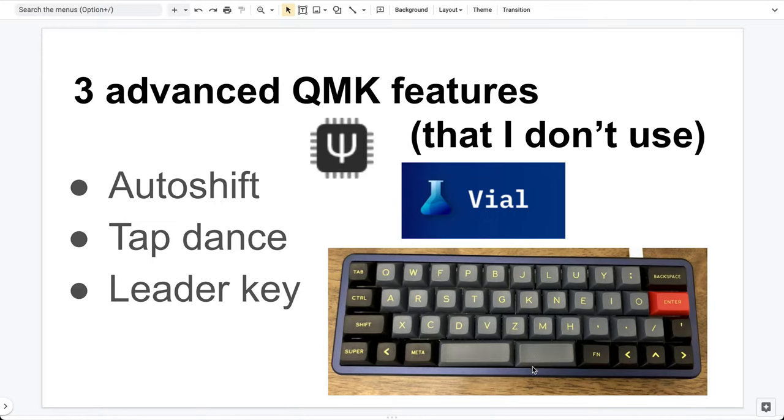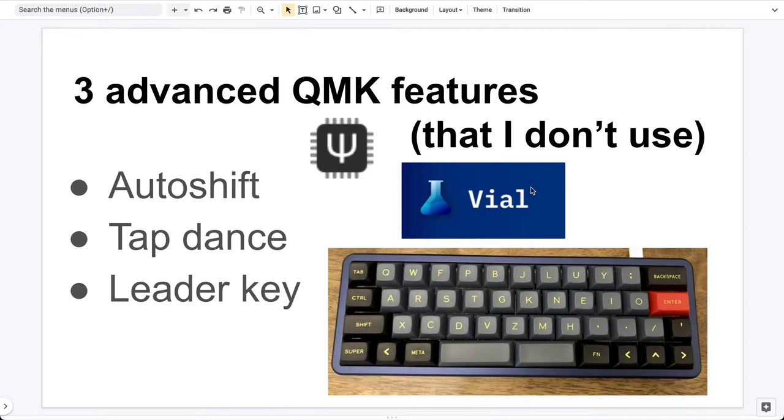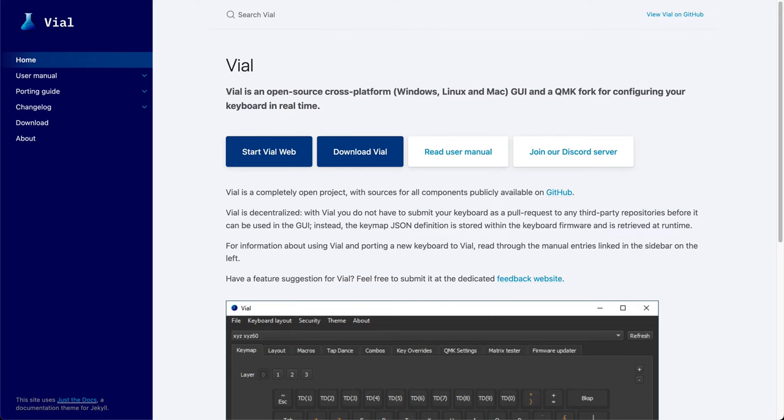In the old days, if you want to get them, you have to modify the source code and compile the firmware. Nowadays, there is one website or application that allows you to access these features without any coding. This is called Vial. Let me show you their website.